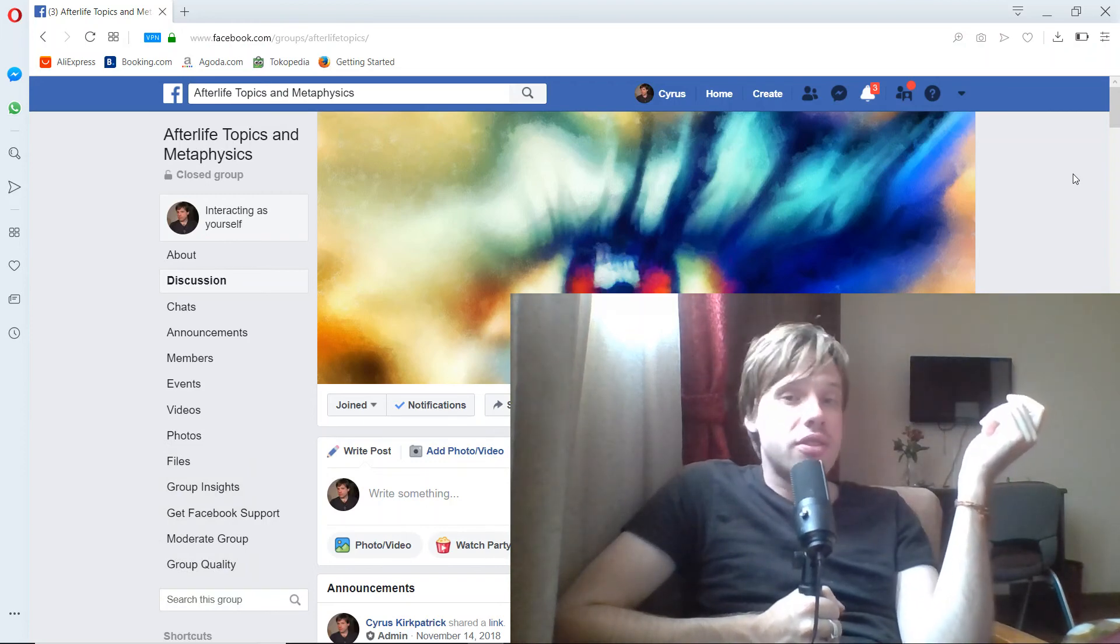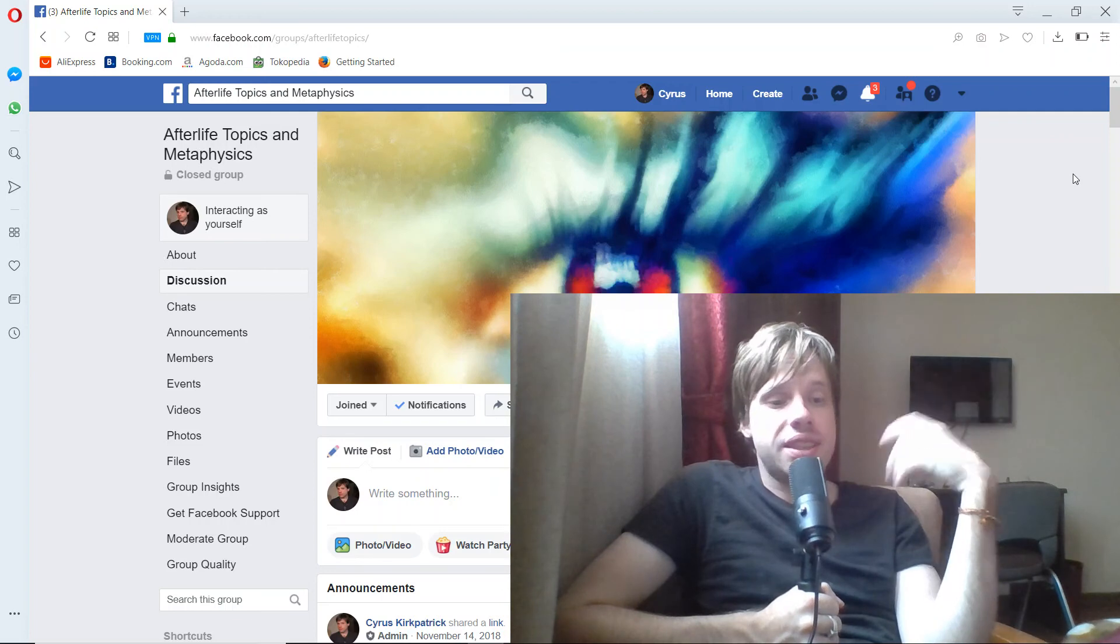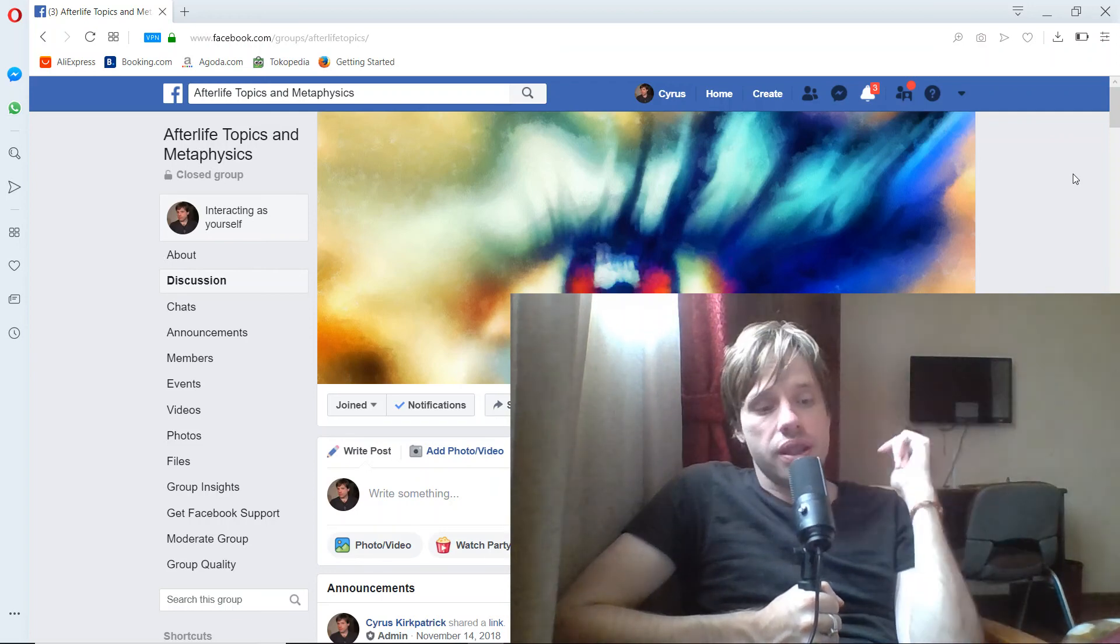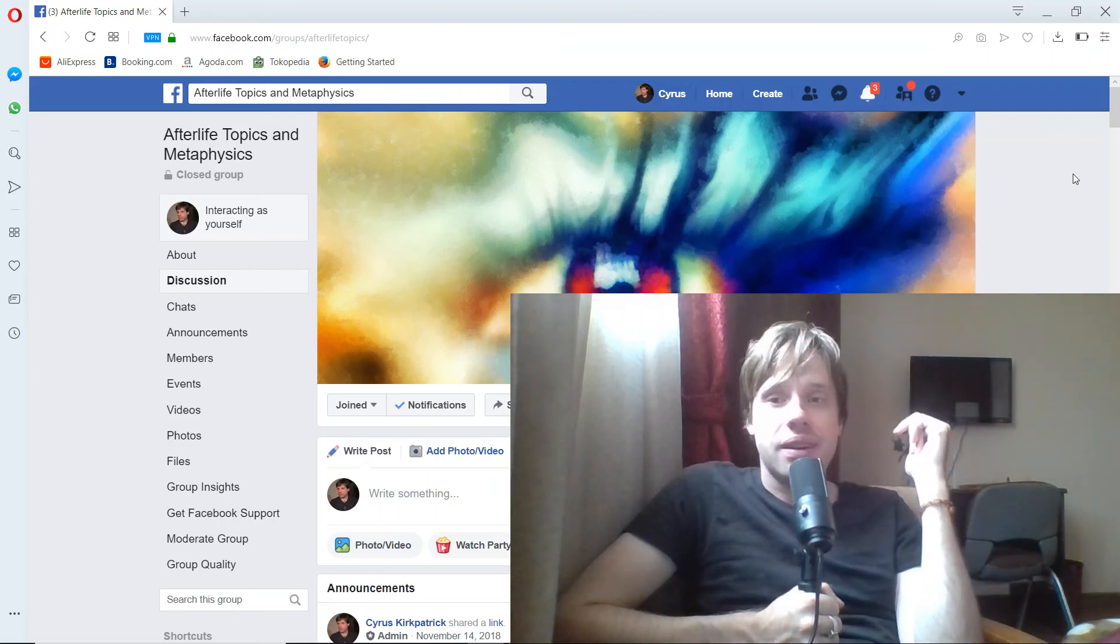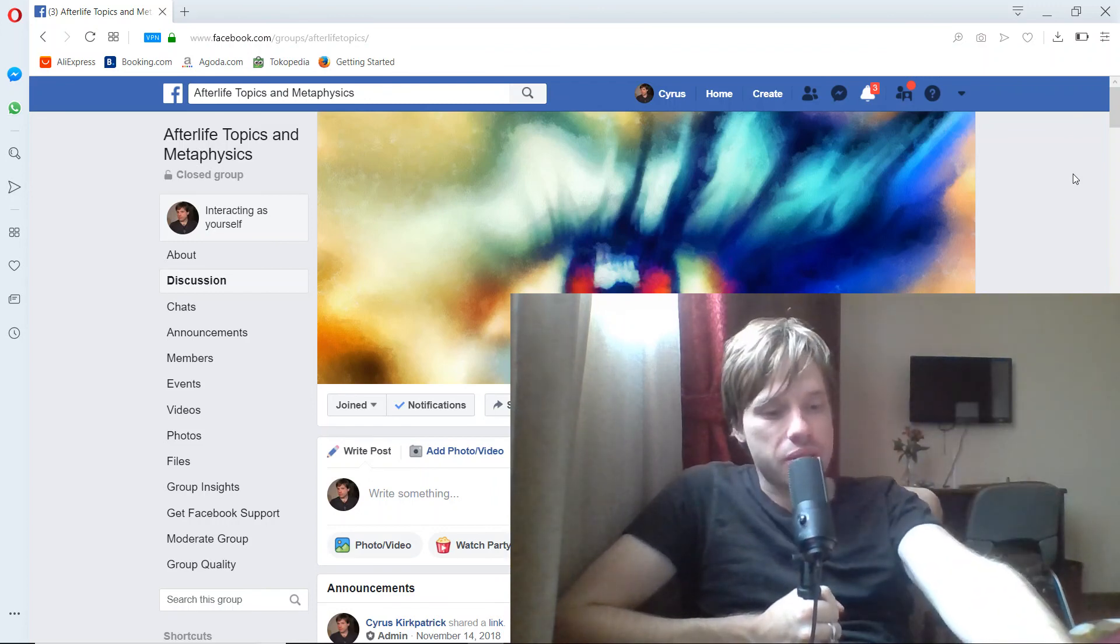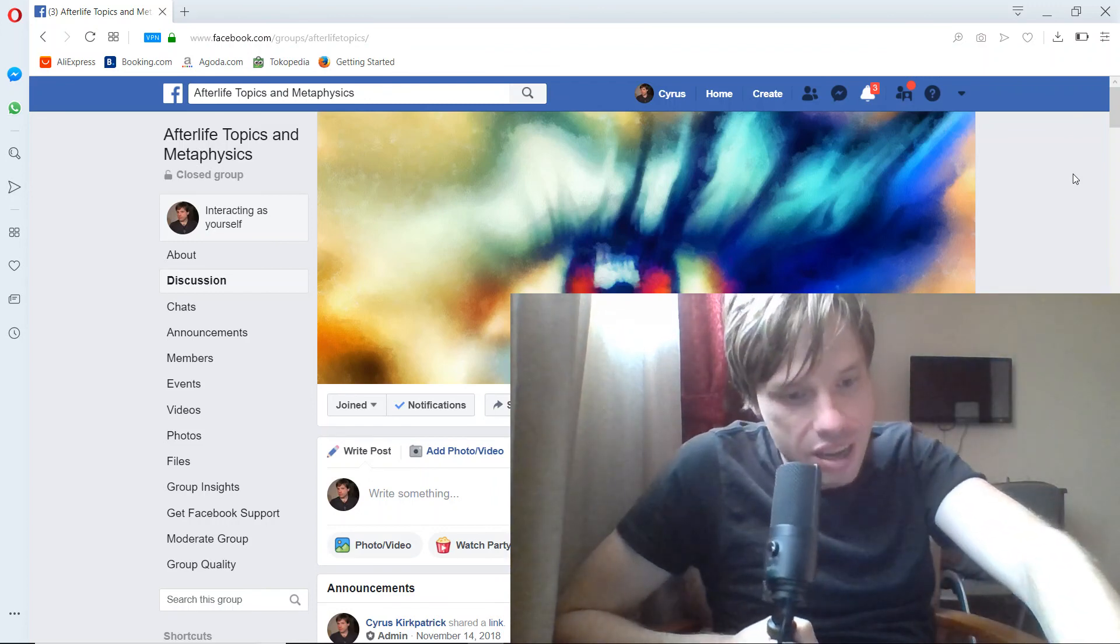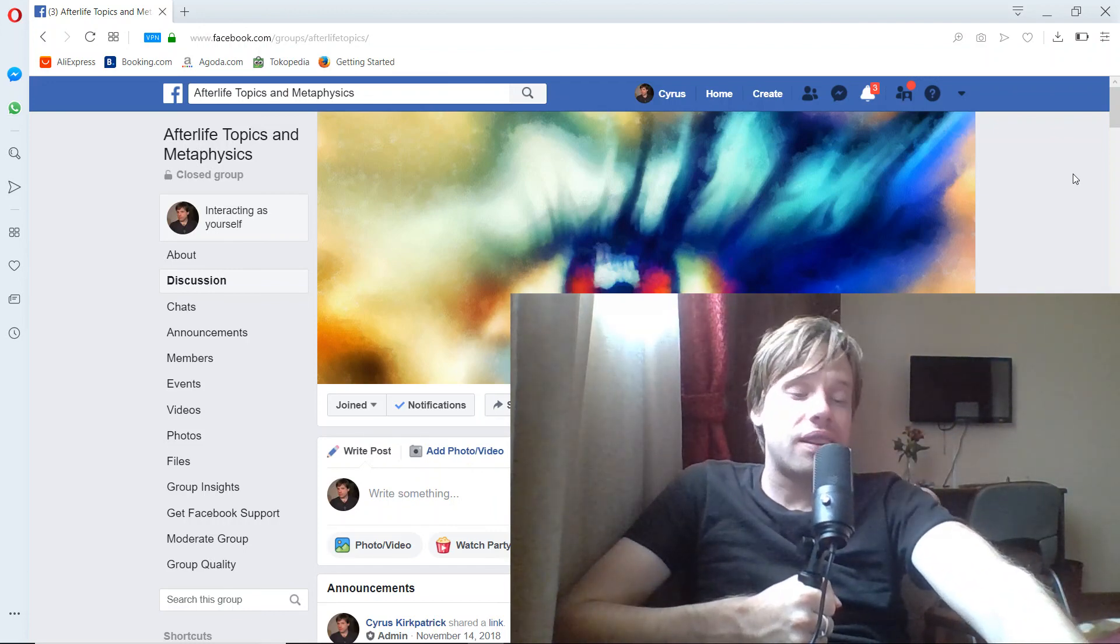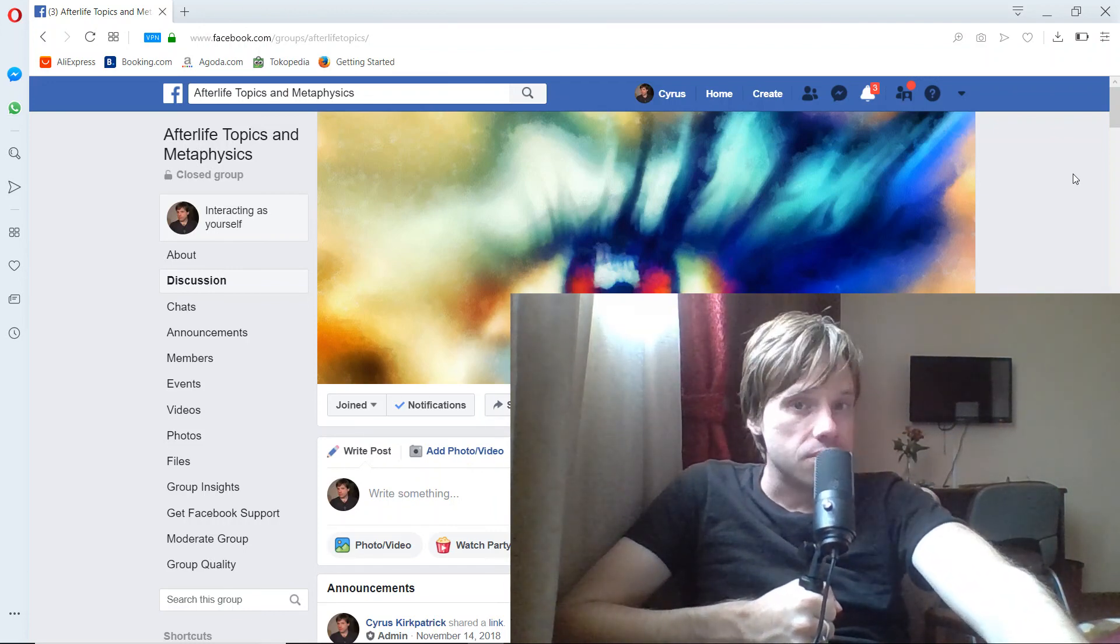And that's it for this video, just kind of experimenting going to see how long it takes to upload this. And yeah, well, we'll be in touch. I'll have some hopefully proper videos coming out soon. Again, this is Cyrus, Afterlife Topics and Metaphysics. Thanks for tuning in, and I'll catch you guys soon.